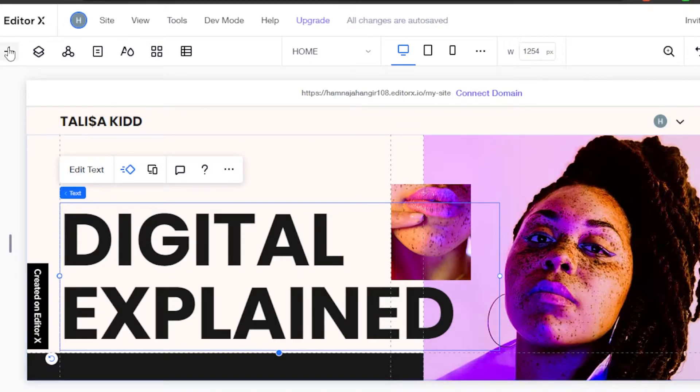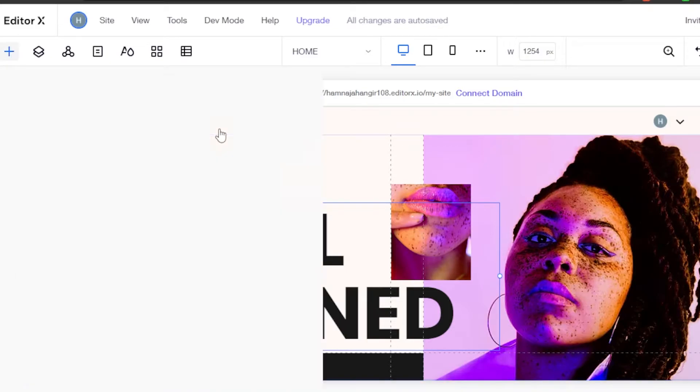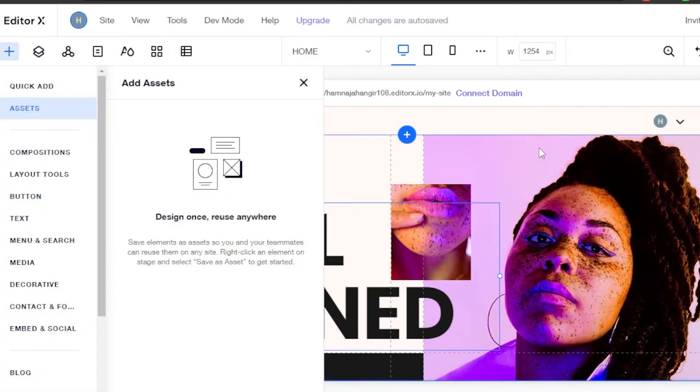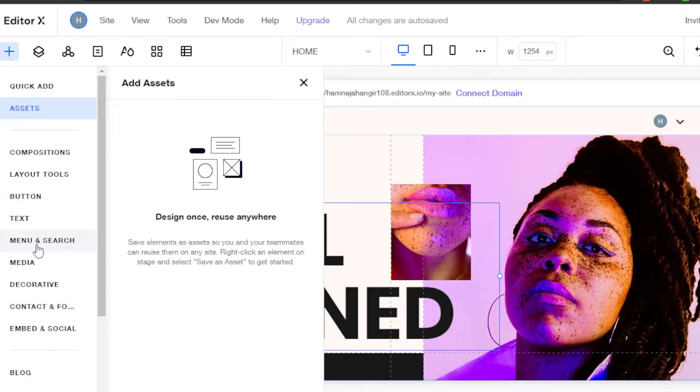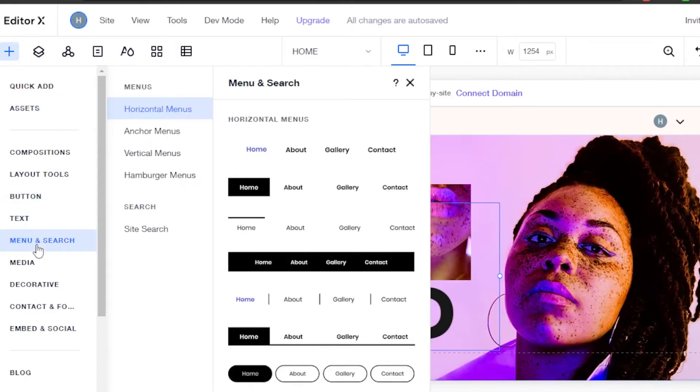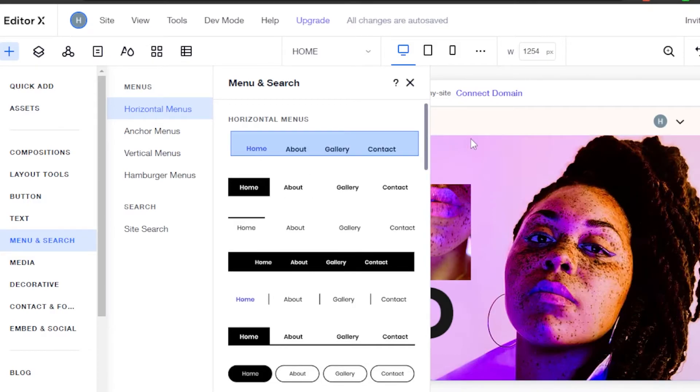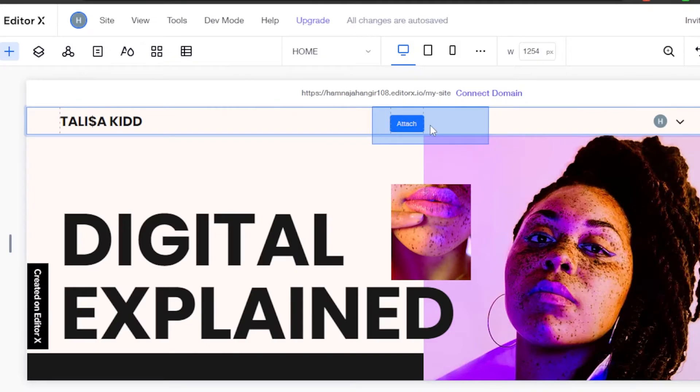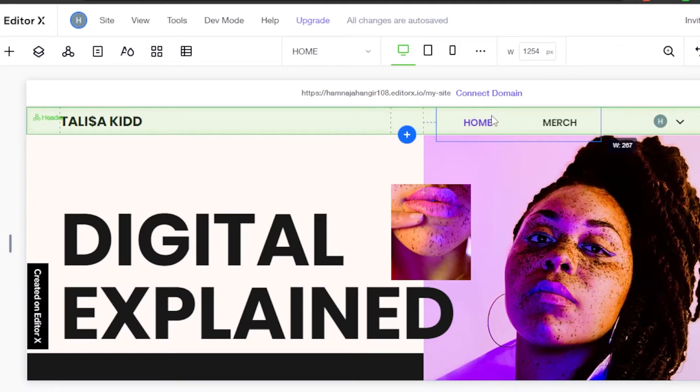Click right here. You can add your socials in your header. Then you can add a button, text, menu and search. So let's go ahead and add a home and this one. I'm going to select this one and place it right here. So we have home and merch.